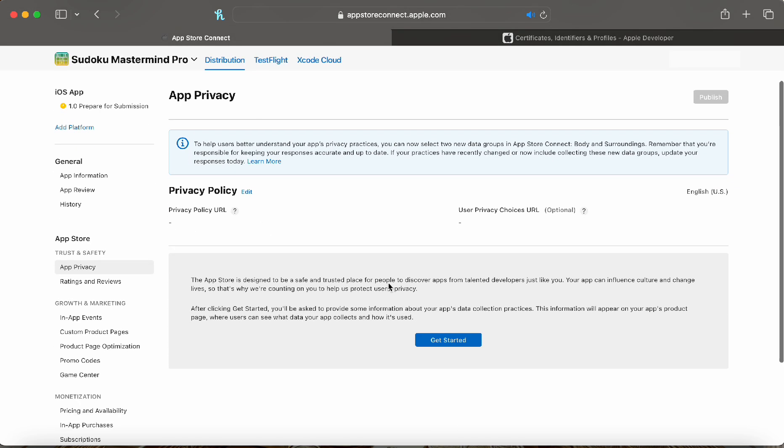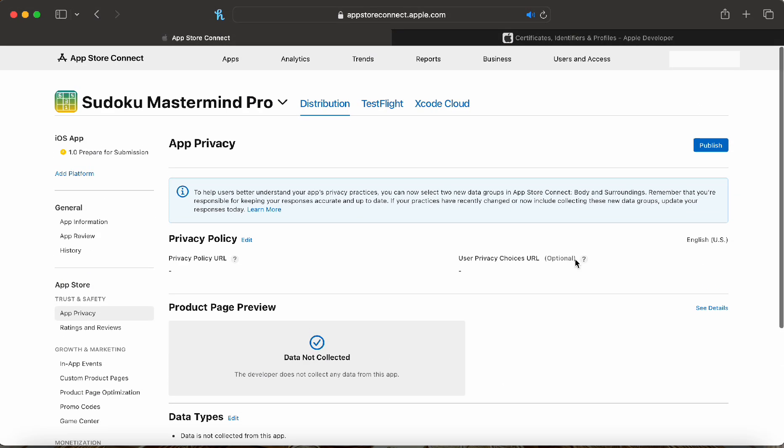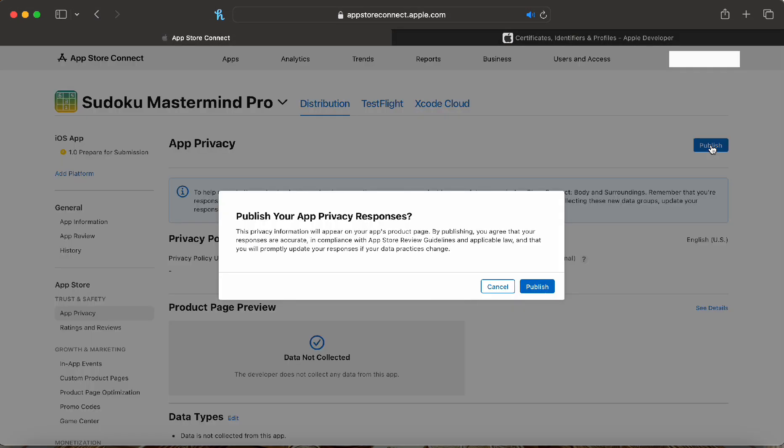We gotta go through and set up the privacy policy and it's pretty simple since we do not collect any data. Once you're done, click publish and publish again.